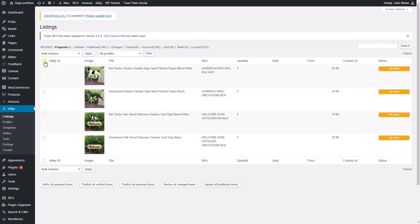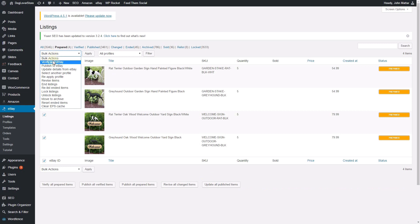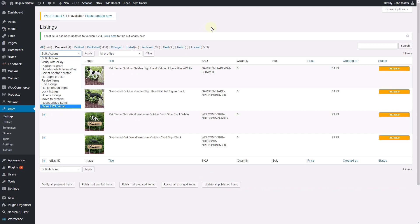And to verify select listings, tick some checkboxes or all of the listings and select Verify with eBay in the Bulk Action drop-down menu and click Apply.